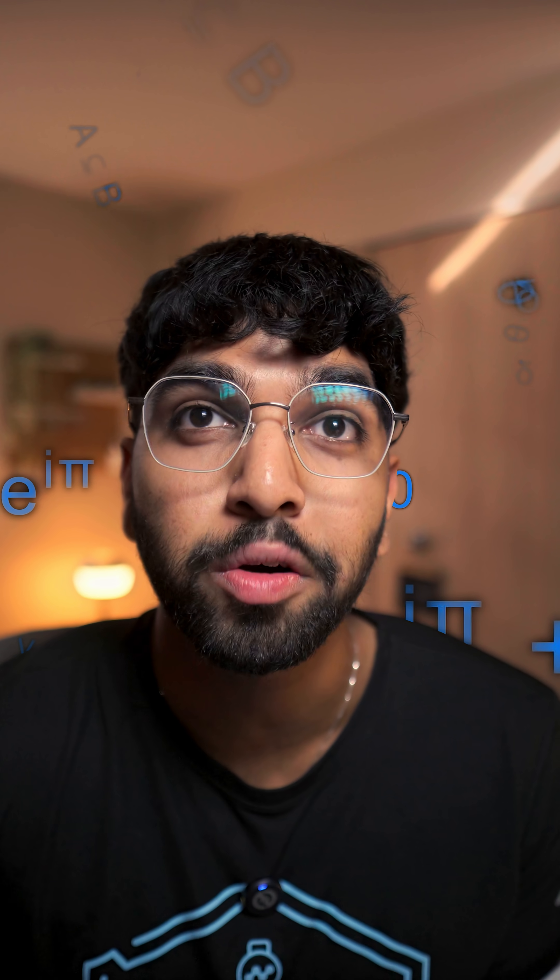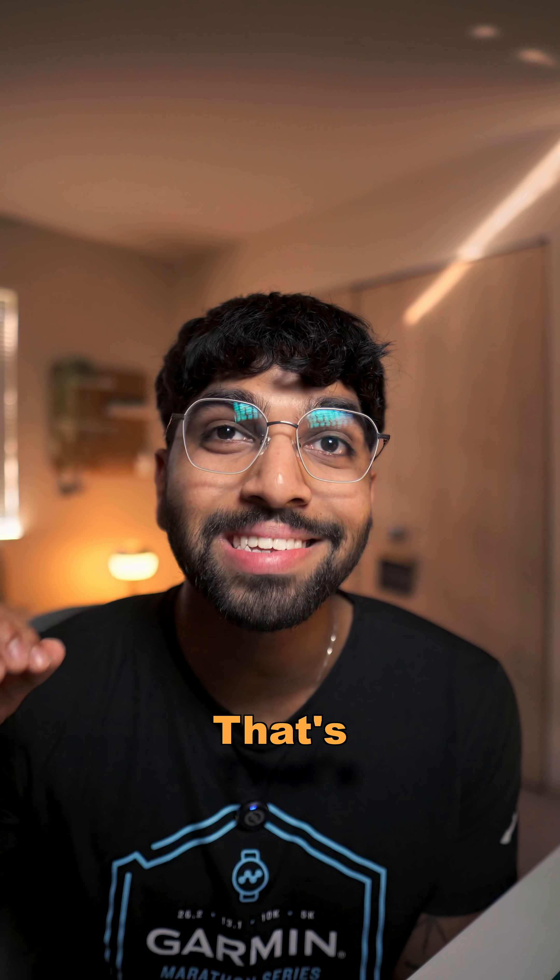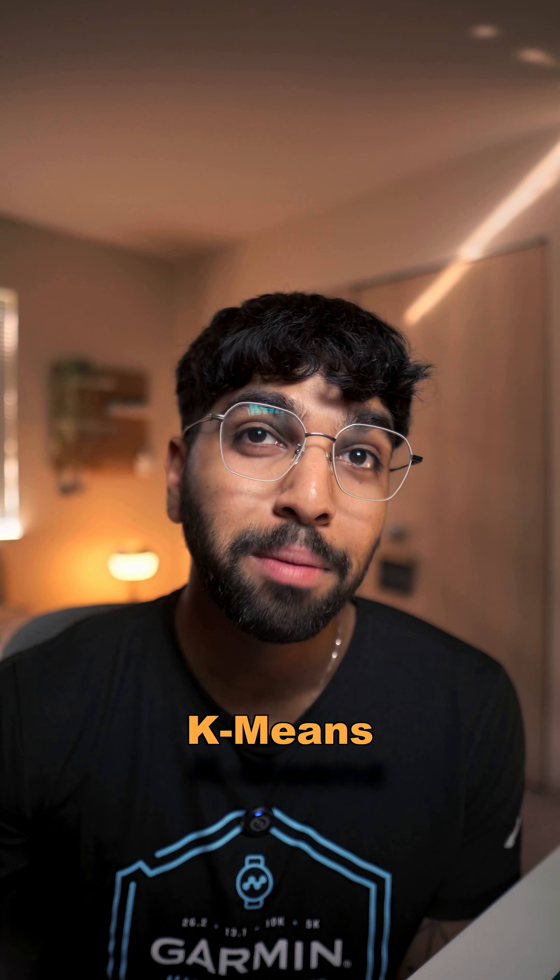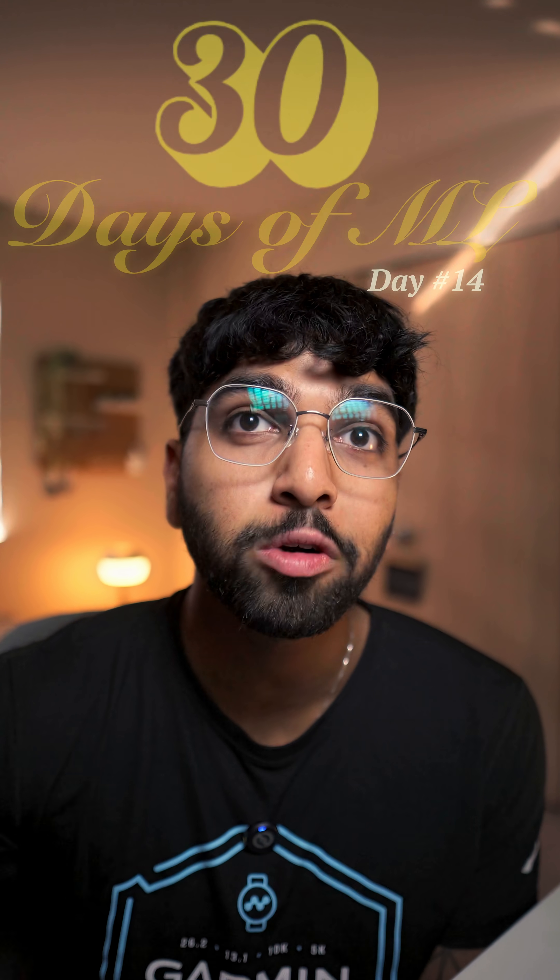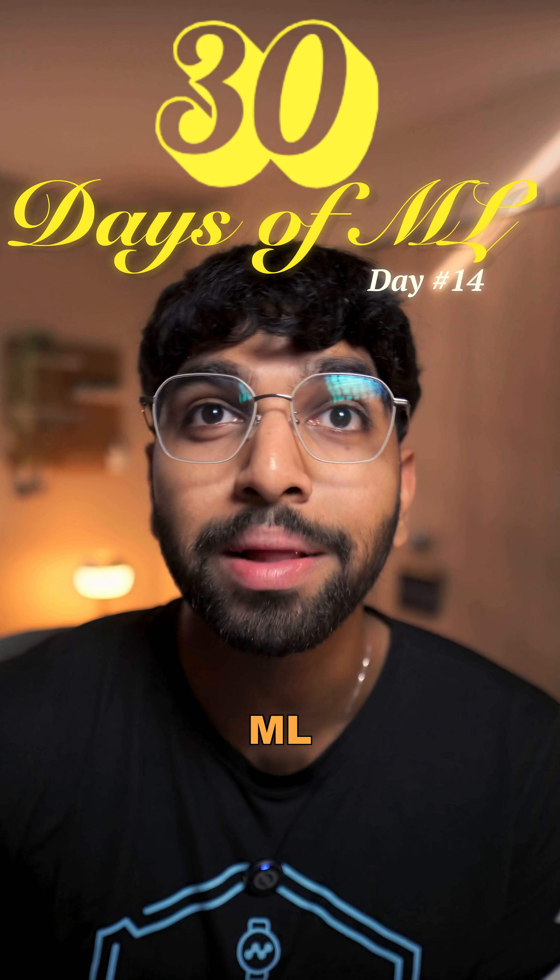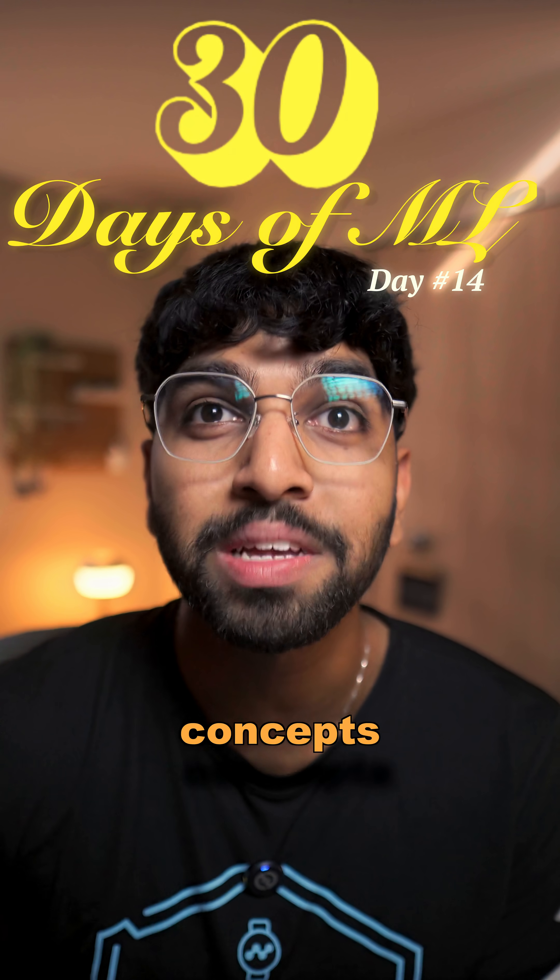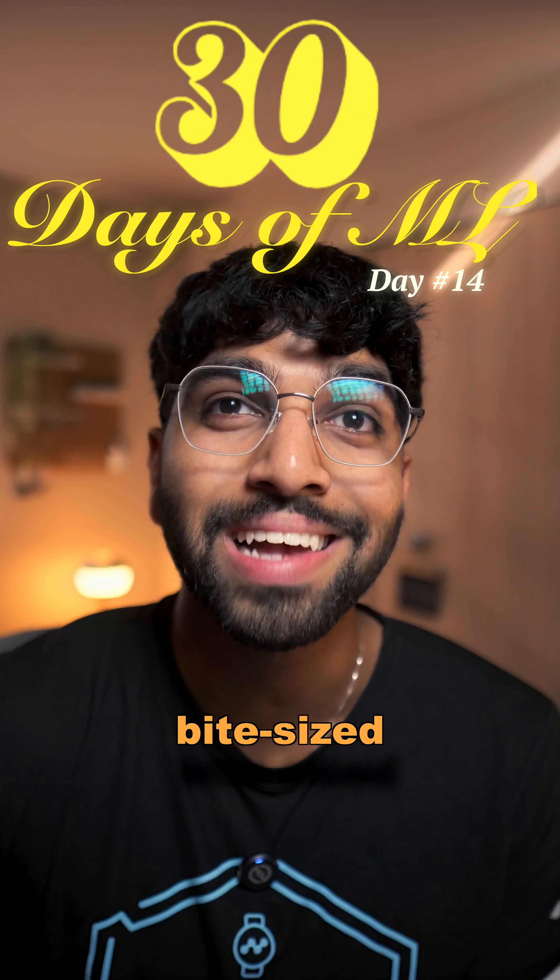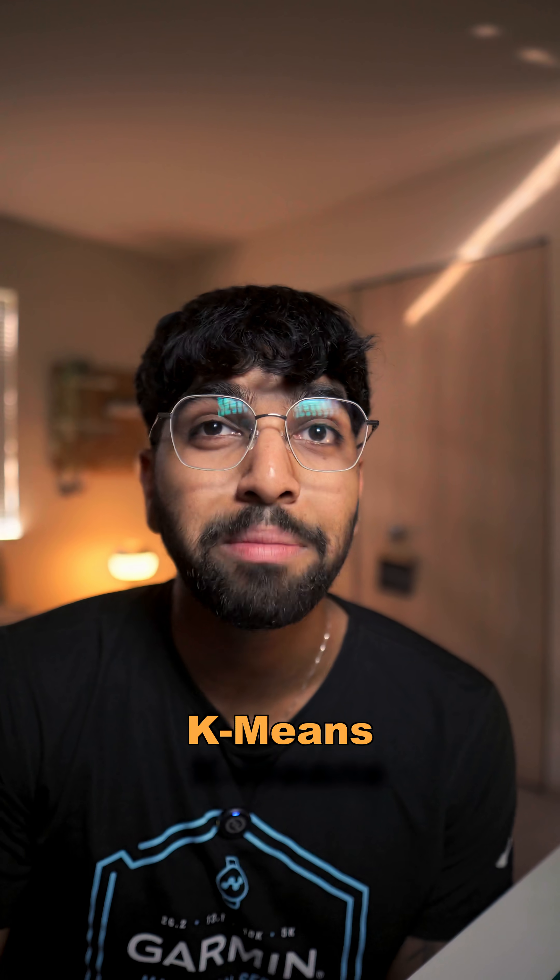What if I told you your identity isn't self-chosen? It's calculated based on the group you're closest with. That's the idea behind K-Means, and this is day 14 of 30 days of ML where we break down ML and data science concepts into bite-sized lessons.